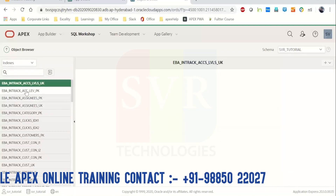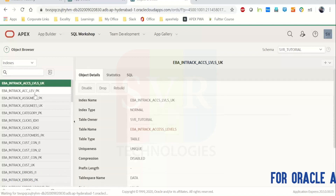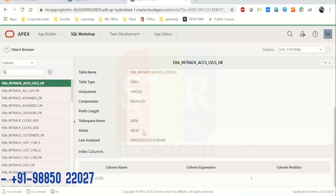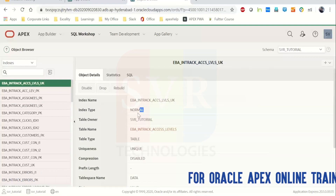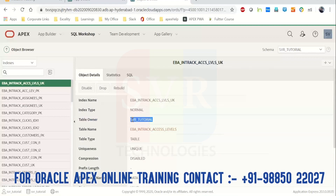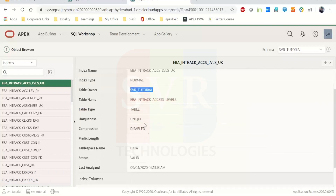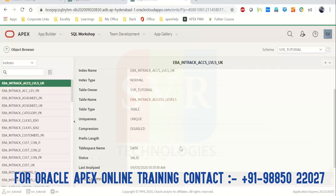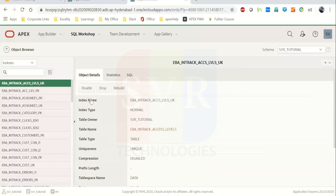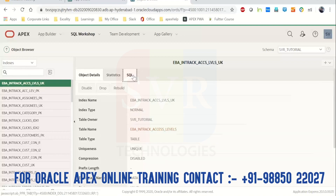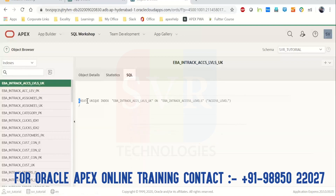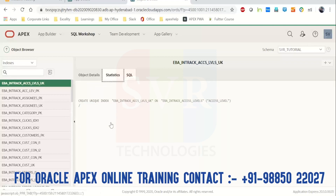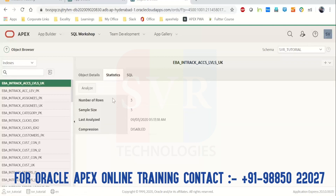We have indexes — all the indexes created on tables are listed here. When you click on an index, you get its description: the name of the index, type, schema name, table name, and the type of the database object. When you click on SQL, you'll get the DDL command for that index.